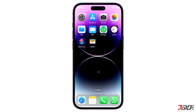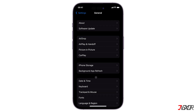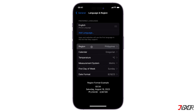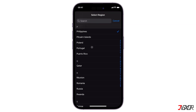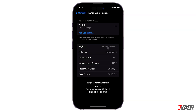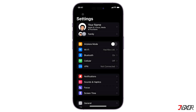Open Settings on your iPhone, navigate to General, and go to Language and Region. Choose Region and ensure that the accurate country of origin is set. Next, go back to the Settings main page, tap on your Apple ID, and choose Payment and Shipping.